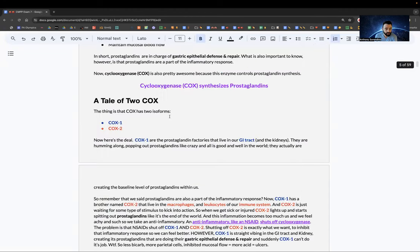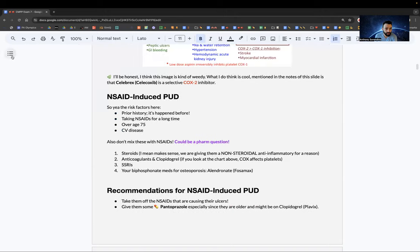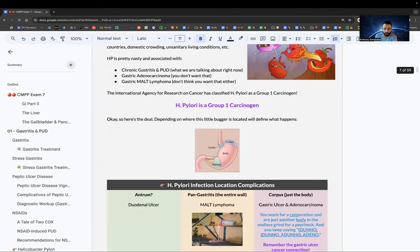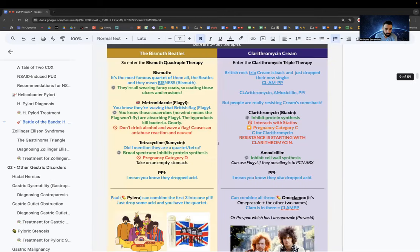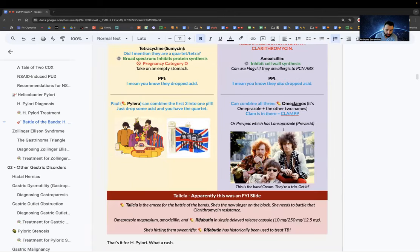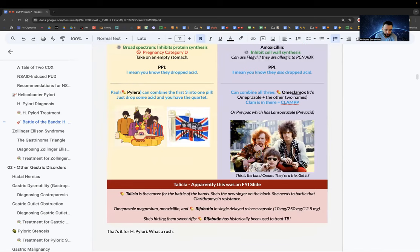There are two changes to add. When talking about H. pylori medication, there is a second combination med called PrevPak — that's the one with Lansoprazole, which is Prevacid.